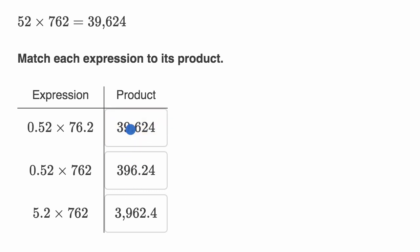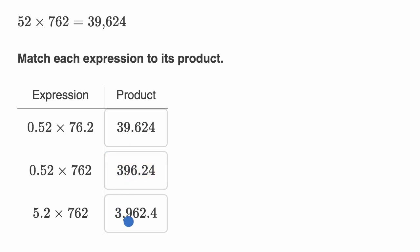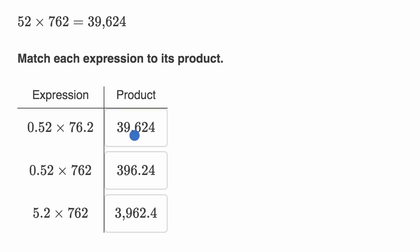Well this first one is 39.624, so that's actually the closest to 38. The second one is 396, and then we have 3,962. So I like this first one, 39.624, that feels right.